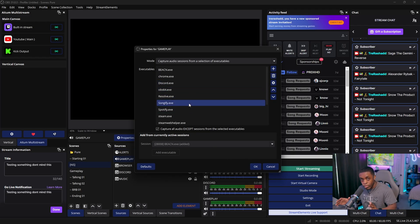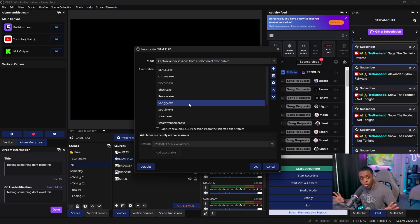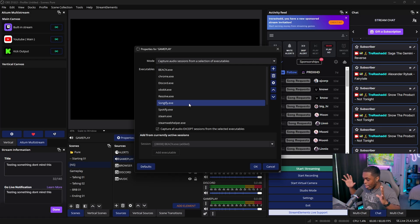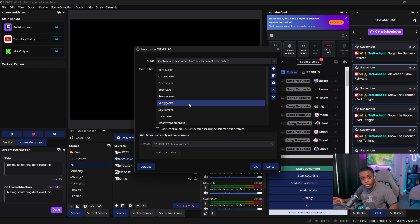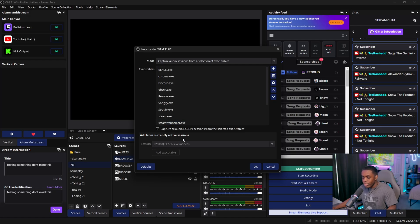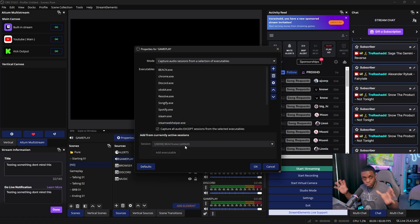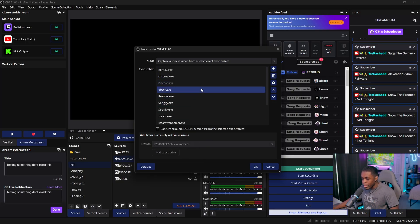Everything that you're going to be utilizing during your stream, make sure you have it all up — YouTube, Chrome, Spotify, Discord, all of it. If you do not have it pulled up, OBS is not going to be able to detect the browser sources and you won't be able to add it into the session. So make sure you add everything into the executable and then click OK.